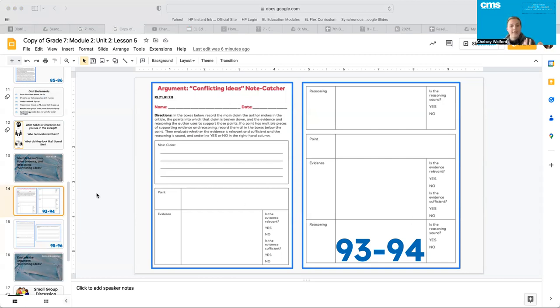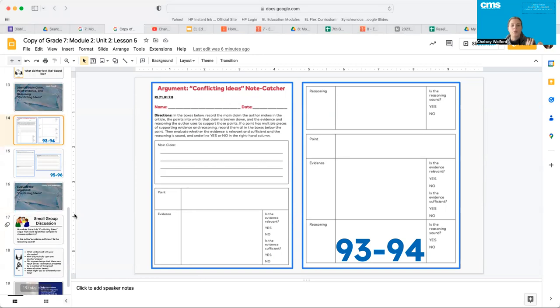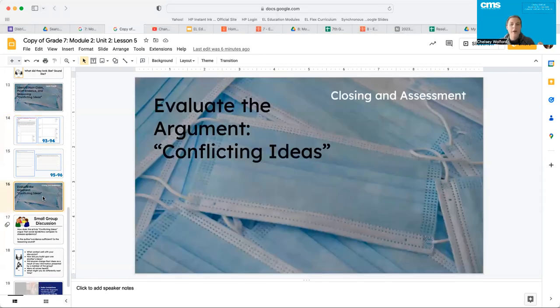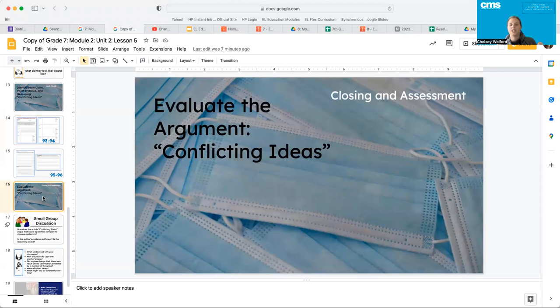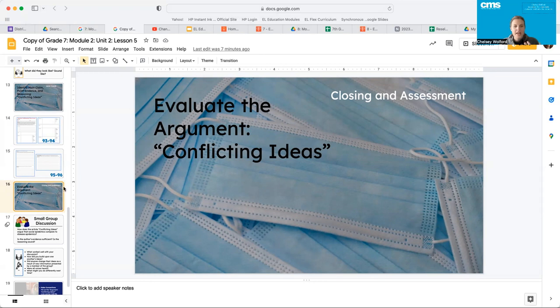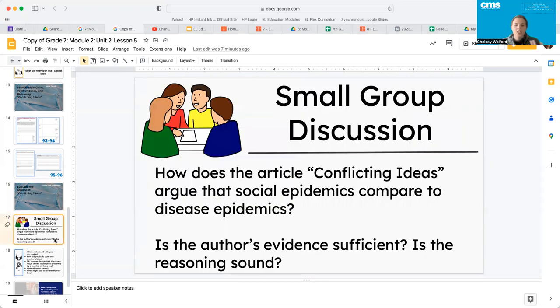Okay guys, so I trust at this point that your teacher has gone through this with you. You guys have had some good conversation. And now we're going to go into our last piece of today. So we're going to evaluate the argument by having a bit of some discussion as a class. Now this calls for a small group discussion, but your teacher can certainly change this up. However, he or she sees fit.